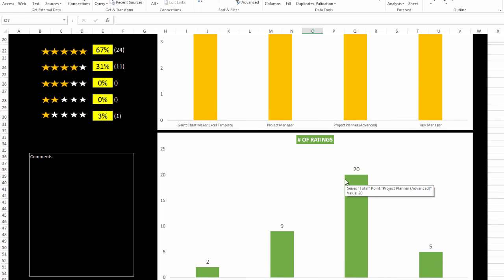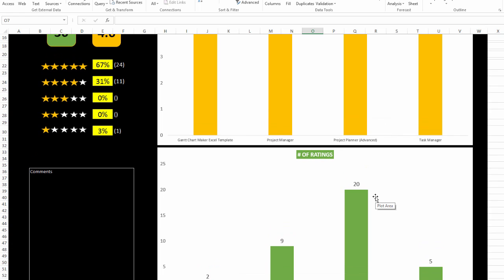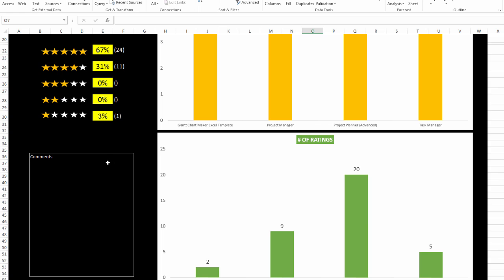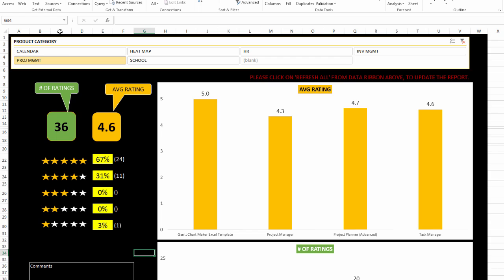As I scroll down, I will see the number of ratings received. It's always important to consider the number of ratings along with the average rating, because a new product like Gantt chart maker has only received two ratings so far, while the project plan template has been published for a while and has 20 reviews. On the left you have a comment section where you can double-click and type any comments about the data, which can be used to provide a story behind the data.